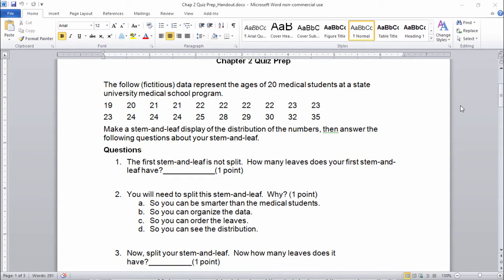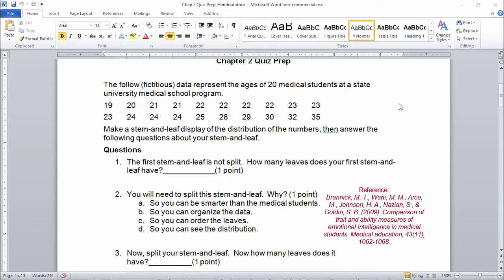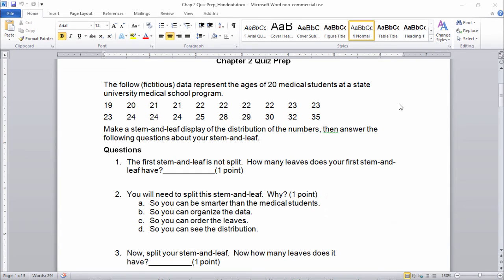The following fictitious data represent the ages of 20 medical students at a state university medical school program. These are fake data, I just made them up. I actually did a study before of medical students at the University of South Florida, and I had this problem that you'll see in this quiz prep. That's where I got the idea for this example.